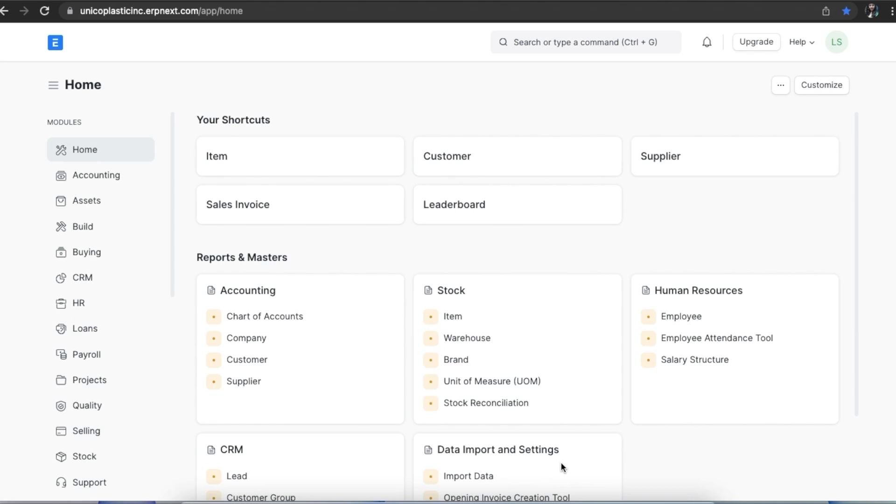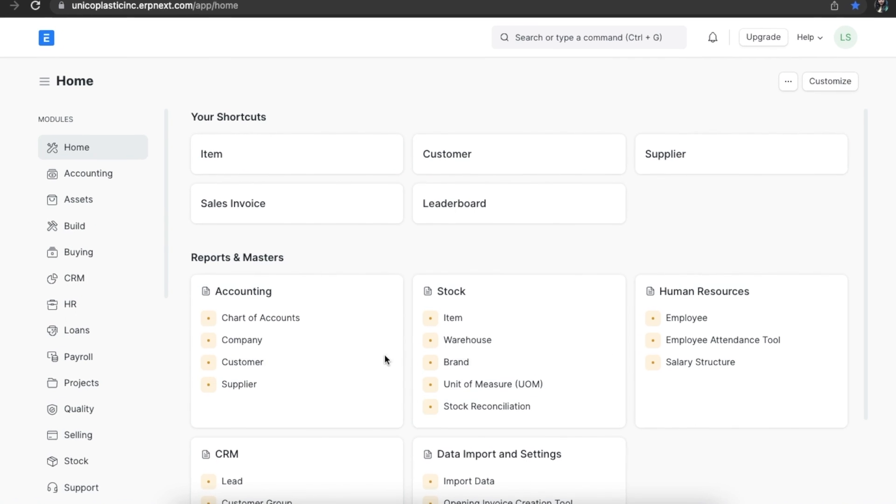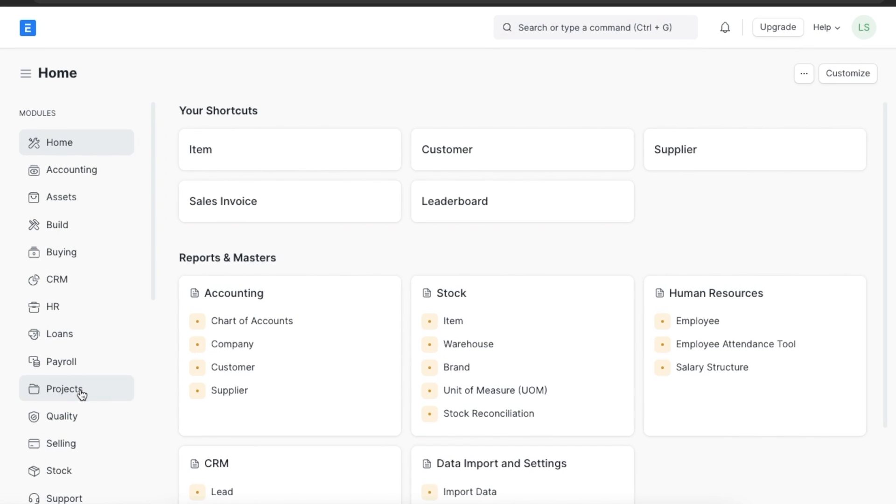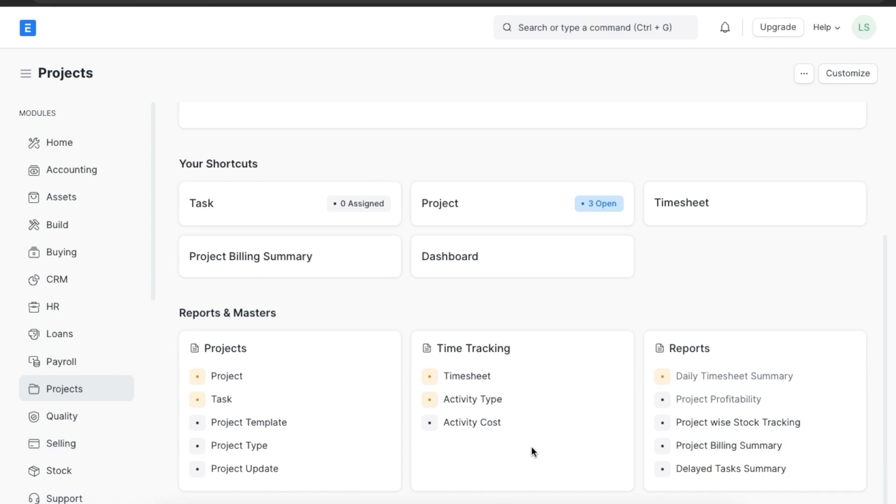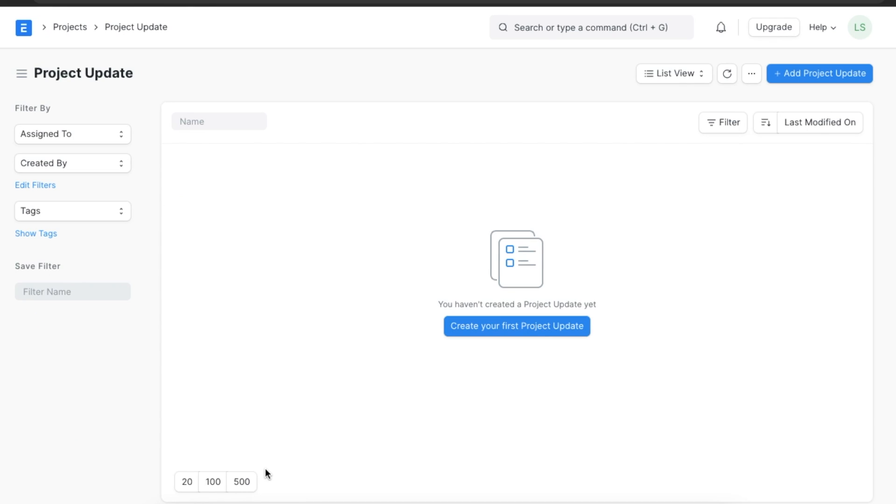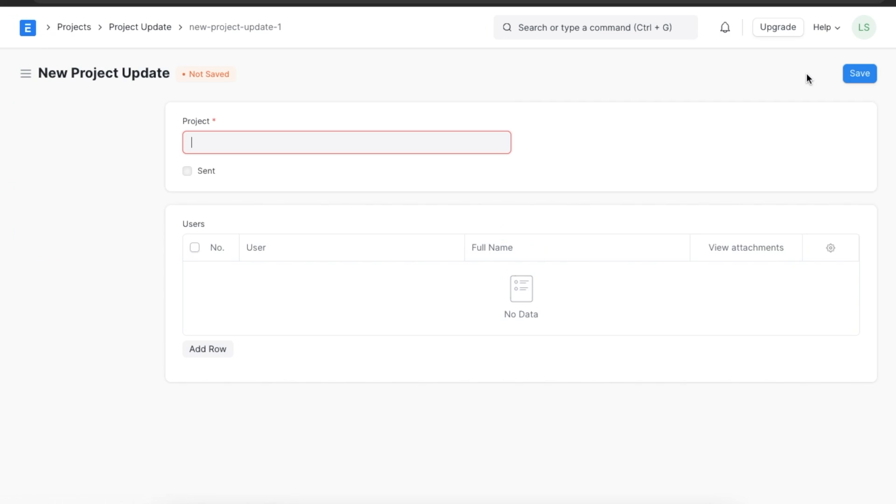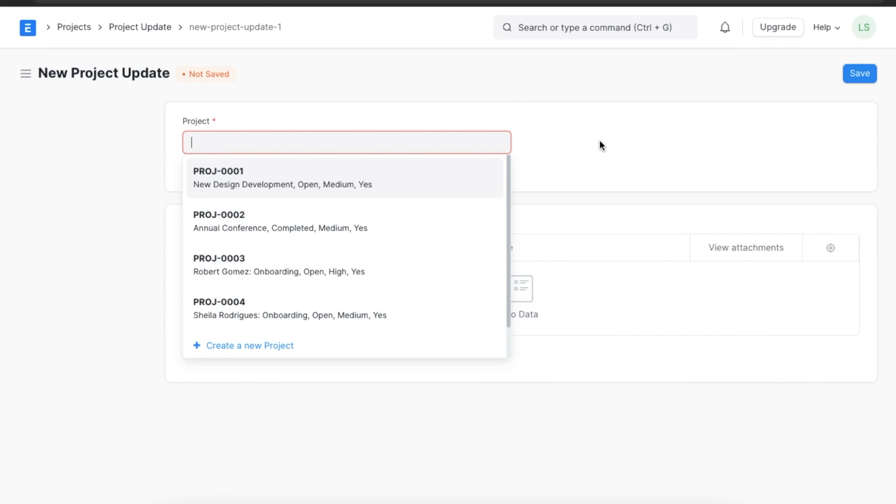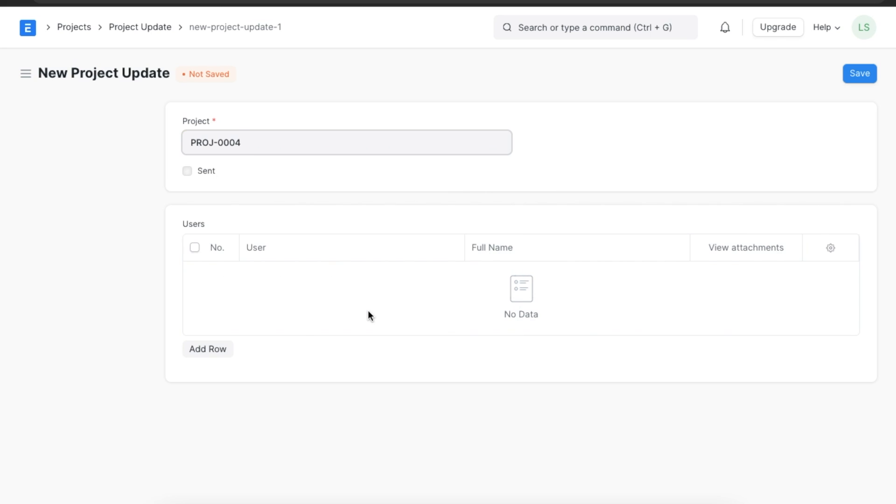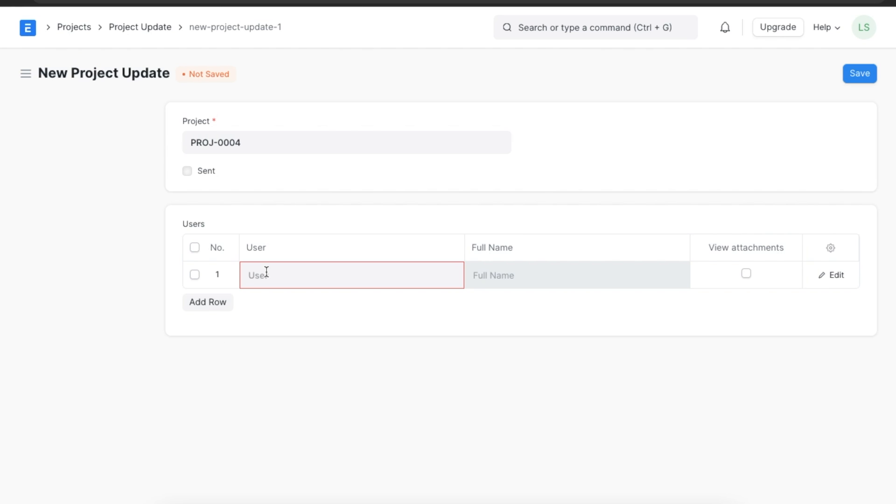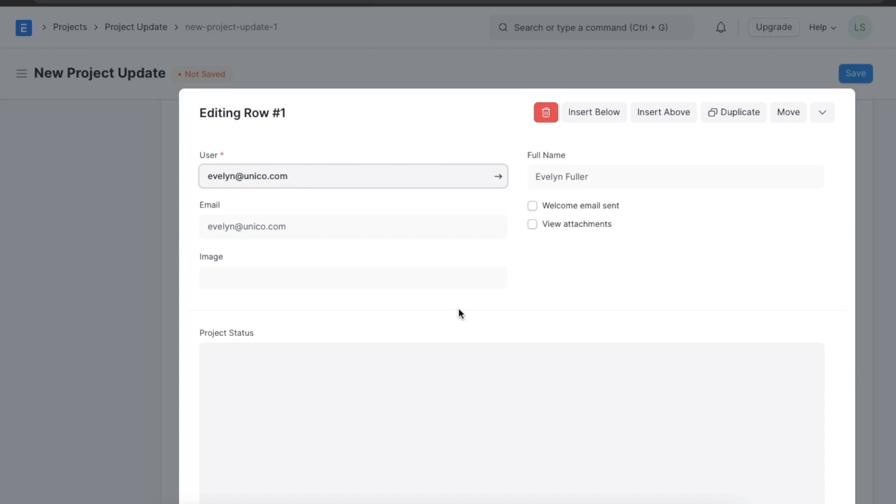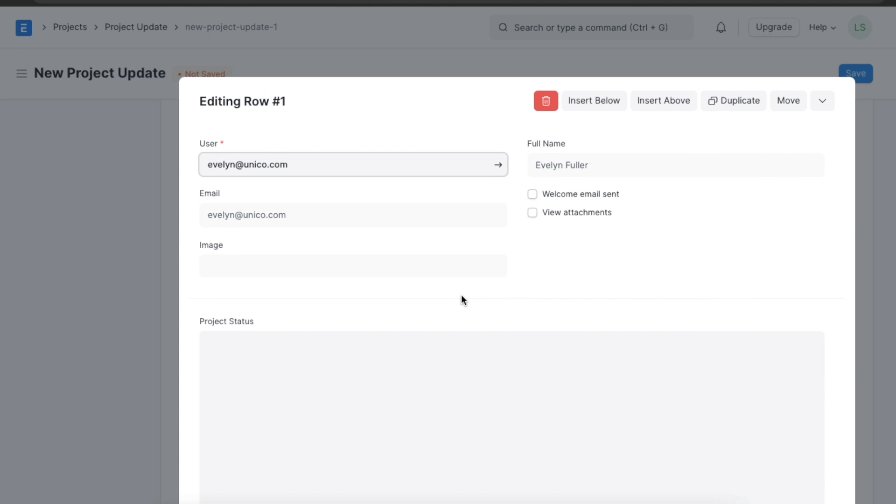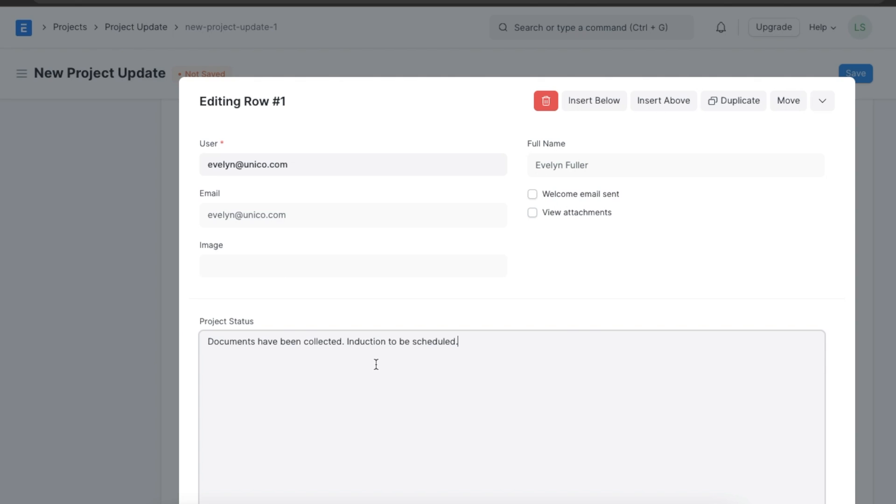The status of an ongoing project can be sent to all the project stakeholders using the project update feature. We can find the project update list by navigating in the project module and going to Project Update under the project section. Here we can see if any previous project updates have been sent and create a new update by clicking on Add Project Update. We can first select the project we've created and then add the users to whom we want to send an update. Suppose we want to send an update to Evelyn Fuller, we can add their email ID and type in a project status.